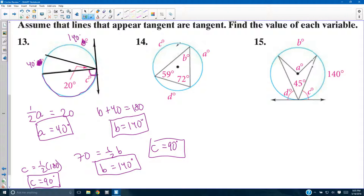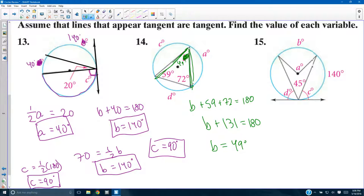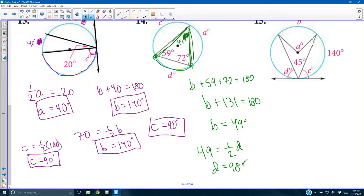Number 14: a triangle inscribed in a circle. The interior angles of a triangle add to 180 degrees. B plus 59 plus 72 equals 180. B plus 131 equals 180, so B = 49 degrees. B is an inscribed angle whose endpoints are out there, so D is its intercepted arc. Since B at 49 degrees is half of D, D = 98 degrees.